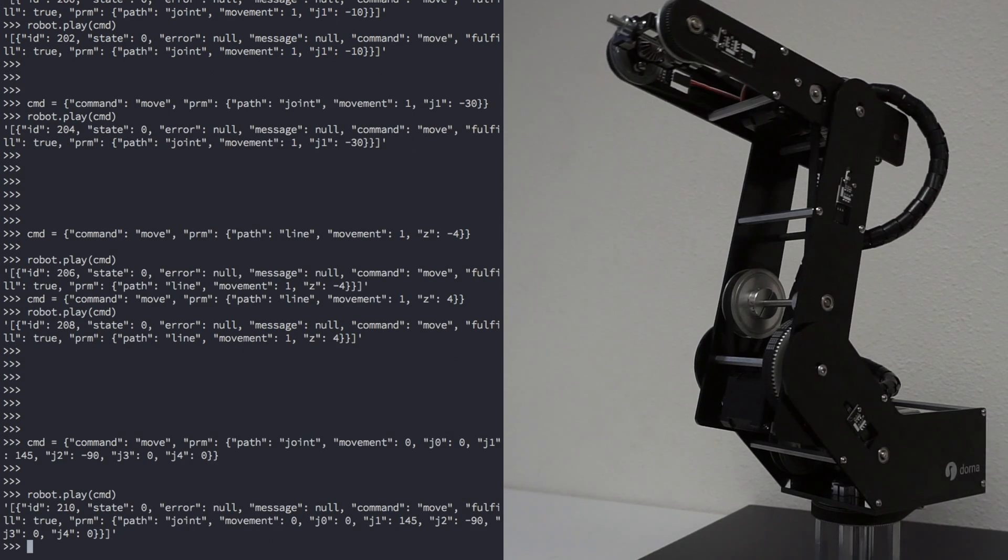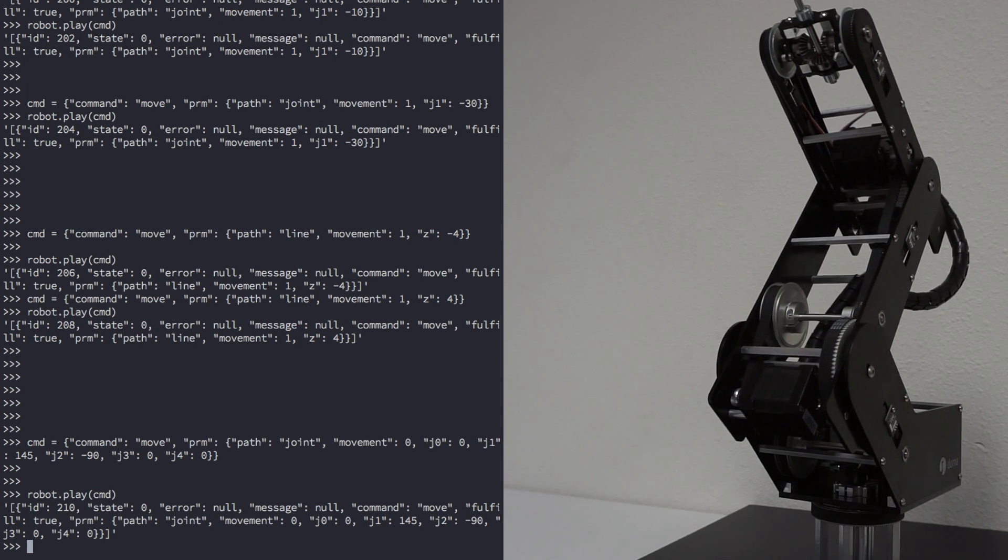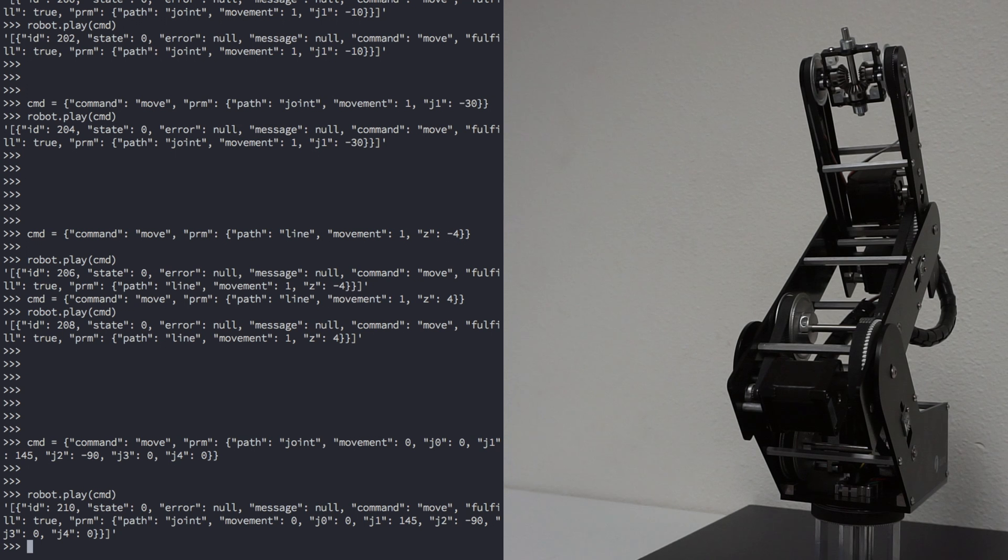These were some of the basic steps to get you up and running with Dorna. For a more in-depth look at the API and all of the commands, you can refer to the Dorna documentation in the Dorna Wiki.